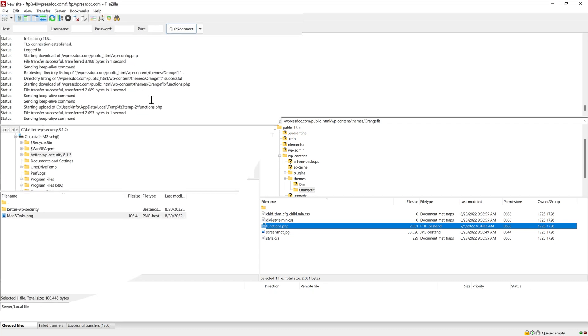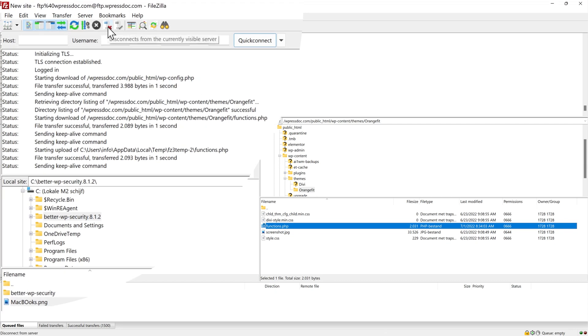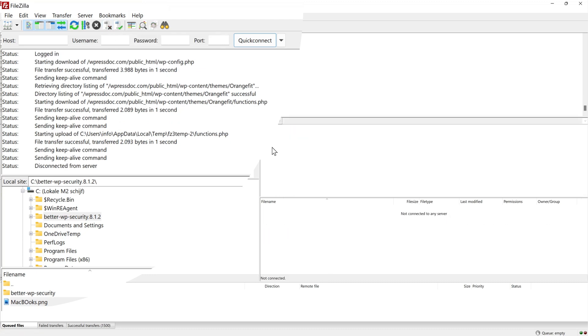Now if you want to disconnect from your server, just press this icon over here. Disconnects from the currently visible server. Press it. Now we are disconnected.